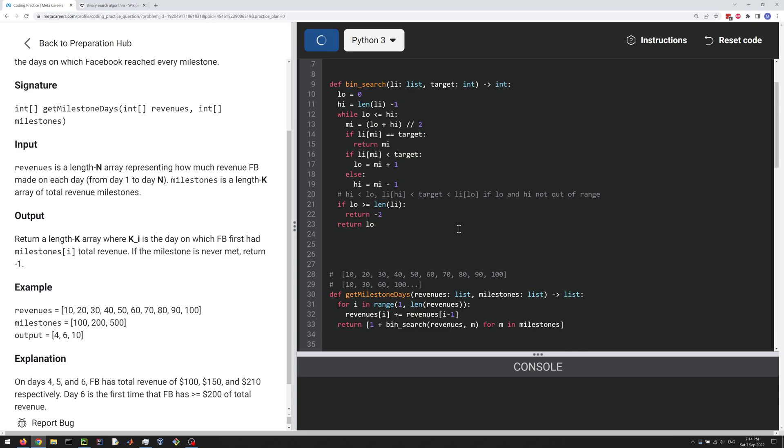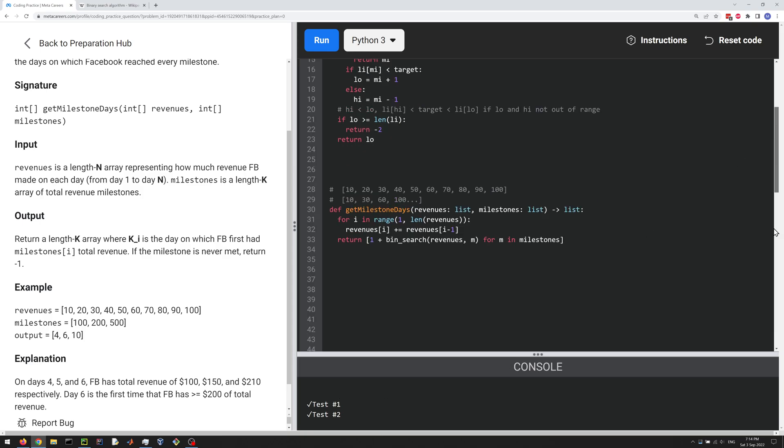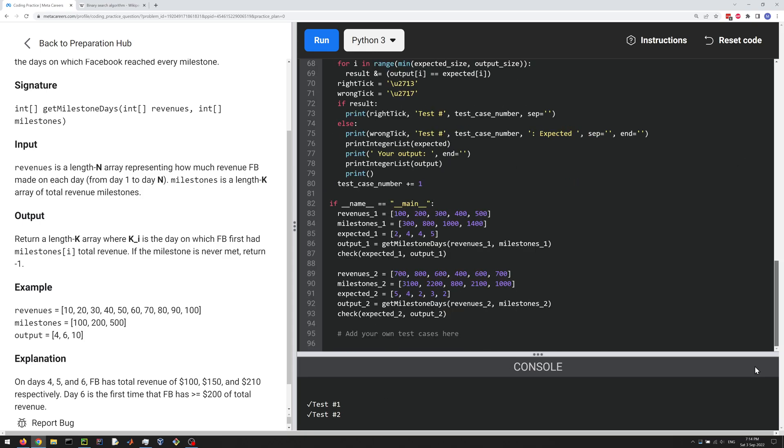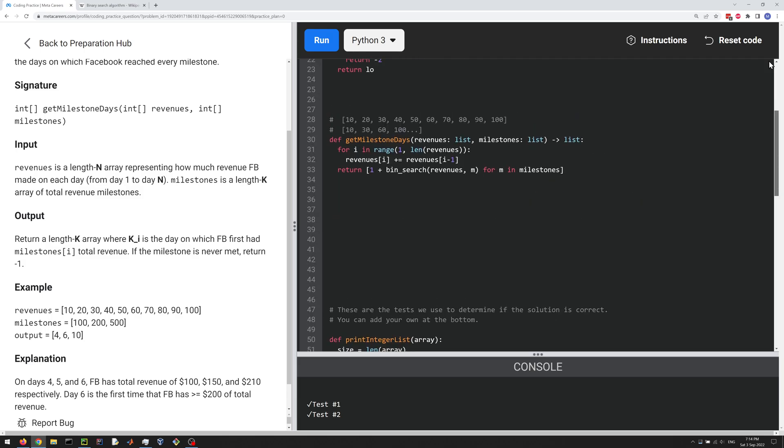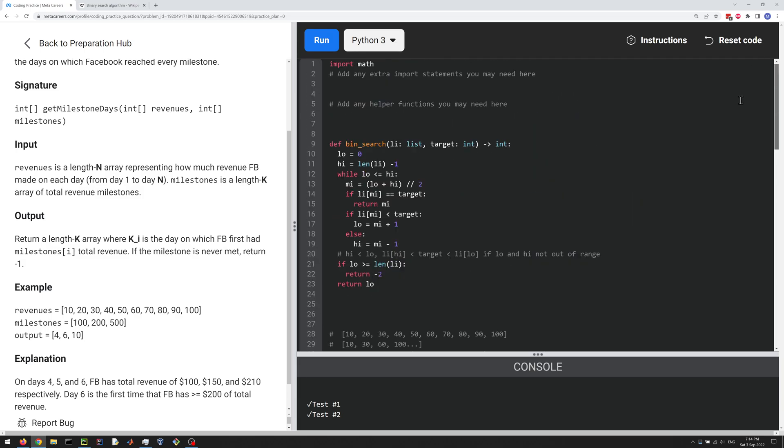So let's run this and see if we pass our test cases. They're only like two test cases, I think, but let's make sure we pass them. Okay, so we pass the two test cases, and you should probably add a test case where the milestone is never hit. That's not even testing this part of our code here, but that's okay.